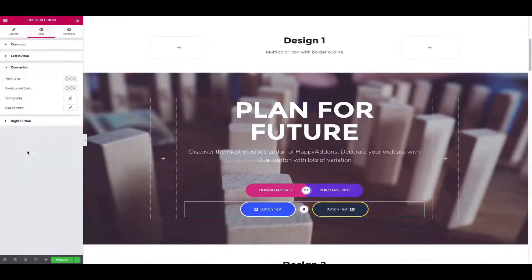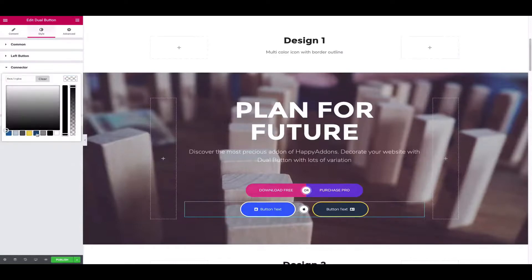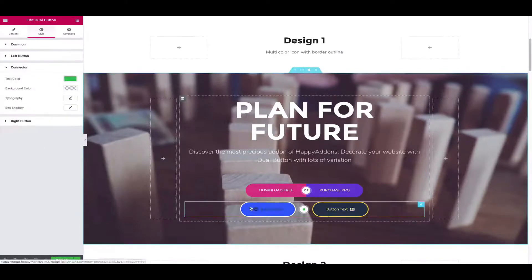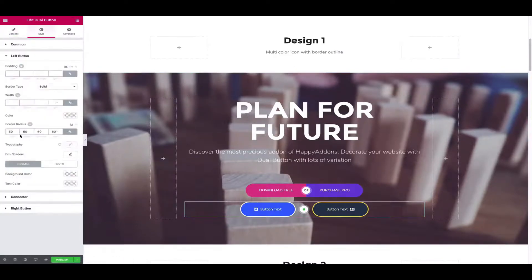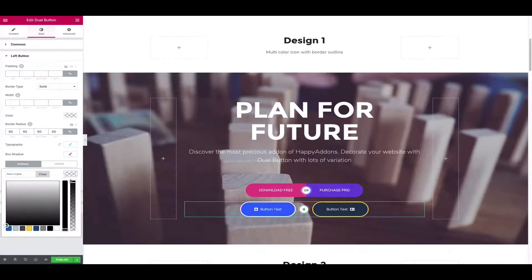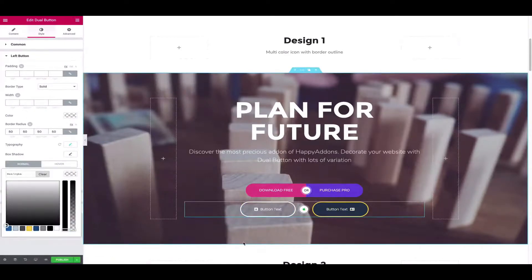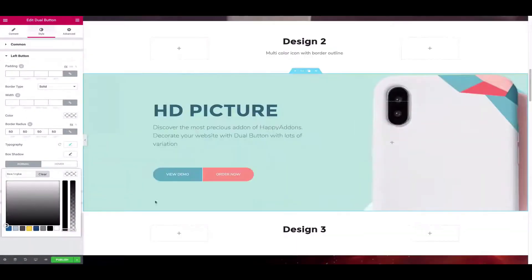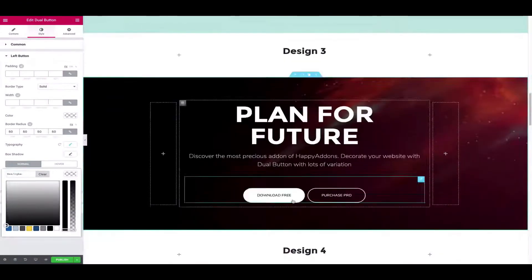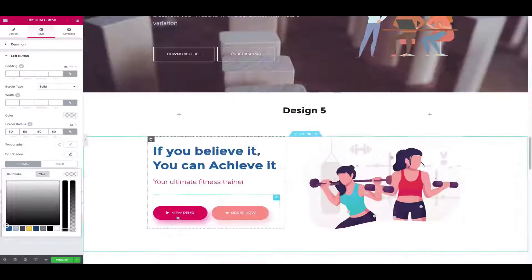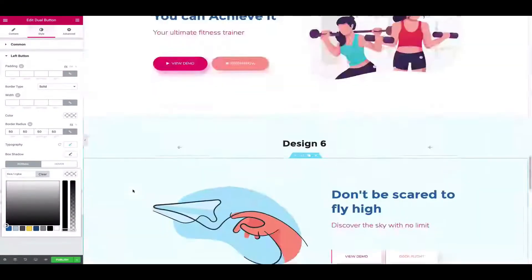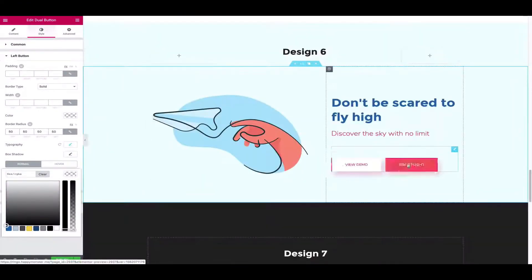Now click on the connector and change the text color. This is how you can utilize the dual button widget on your WordPress site.